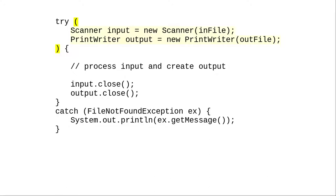Once you've done that, you no longer need to explicitly close the resources. As soon as the try catch block is done, Java will close them for you.